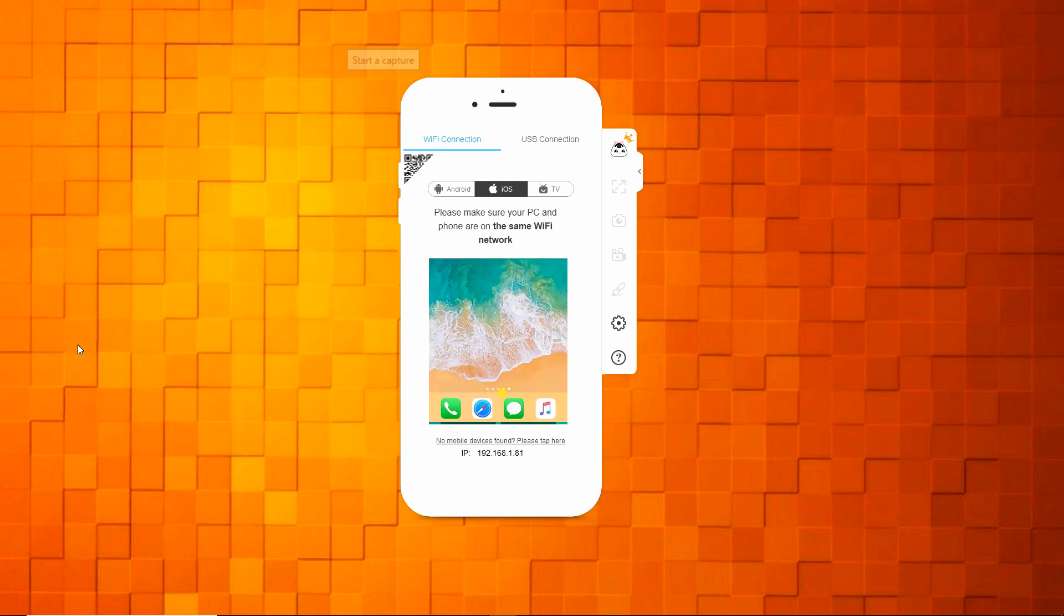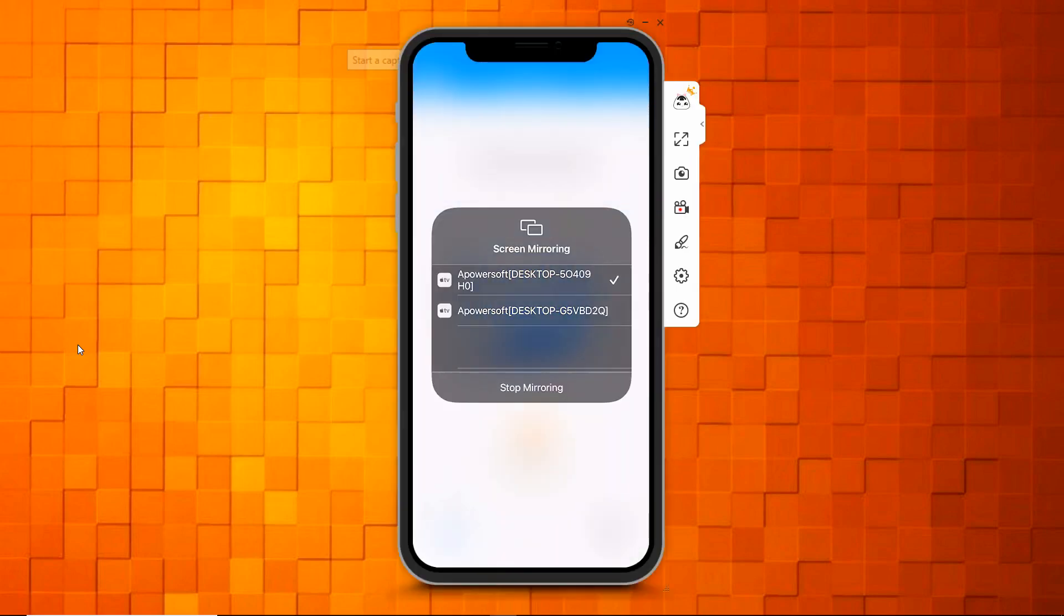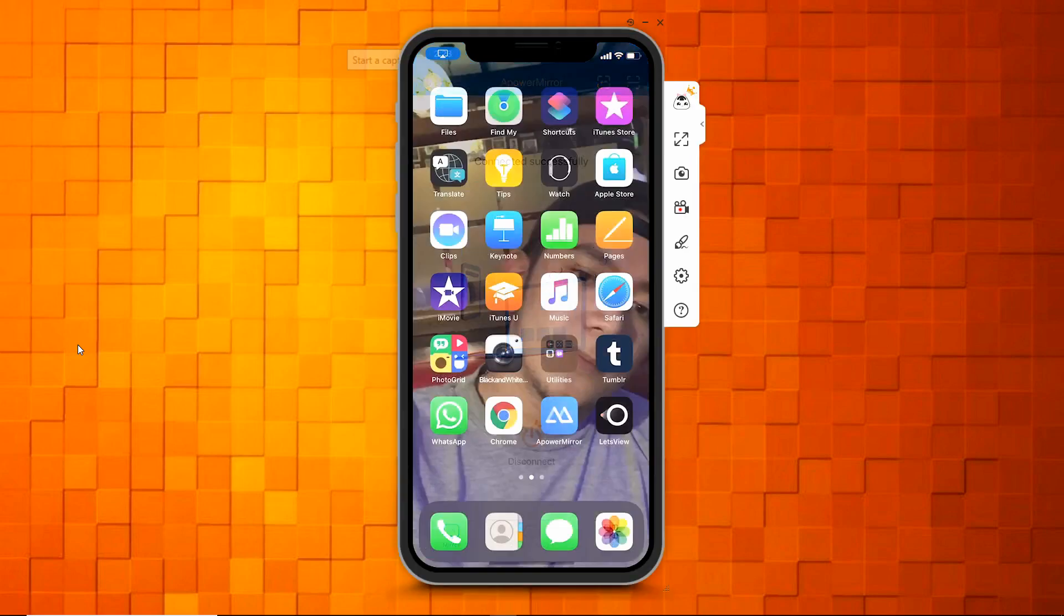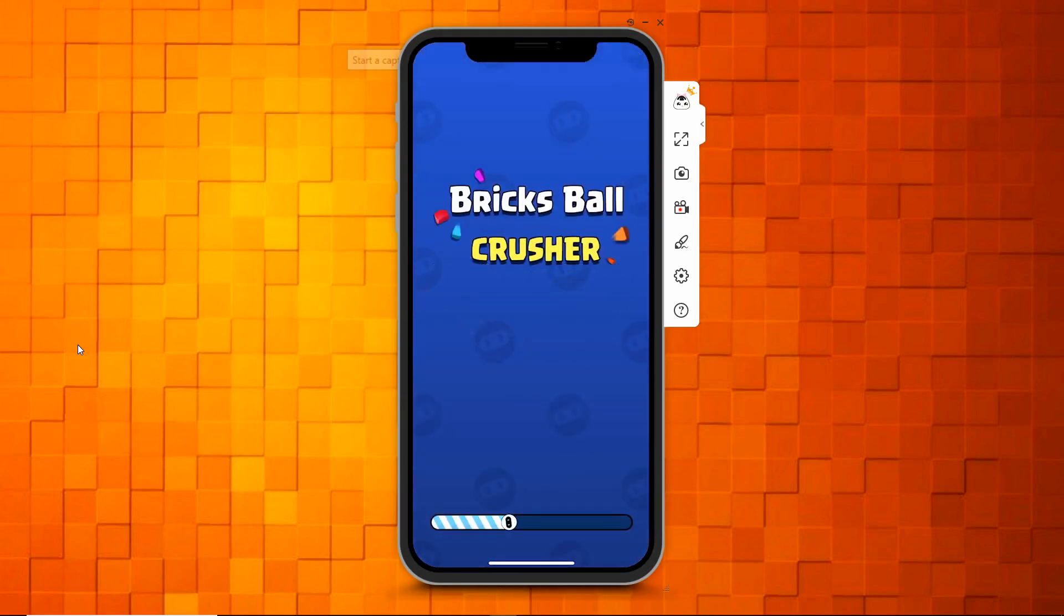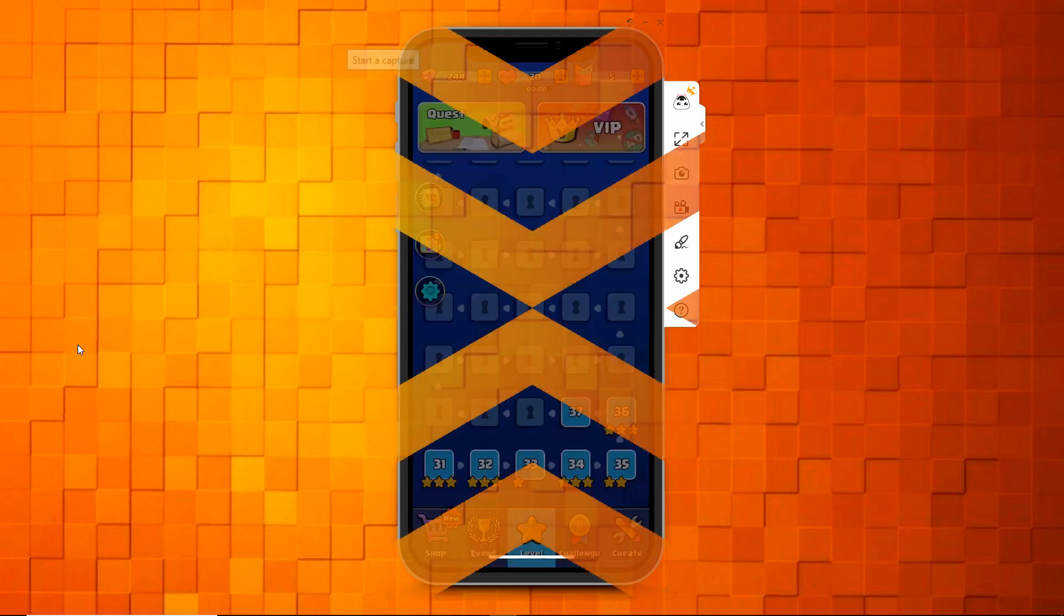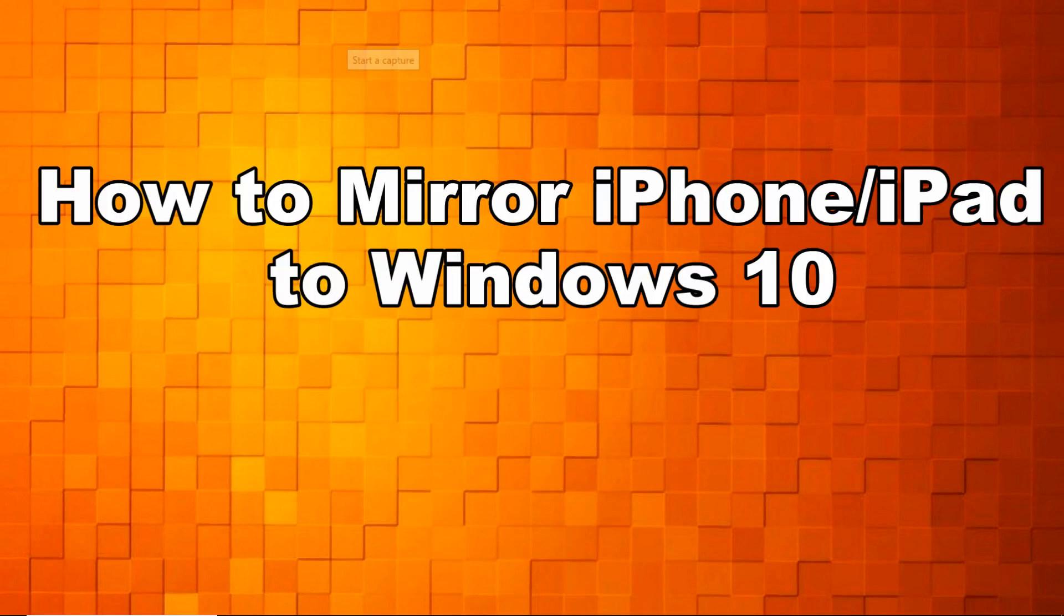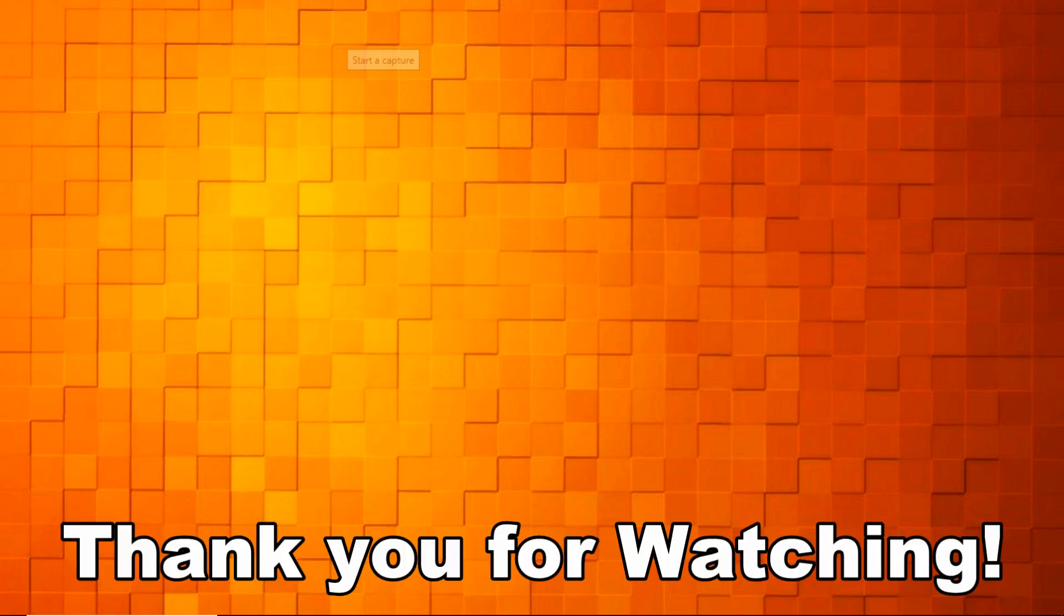Once connected, you can see your iPhone or iPad screen on your Windows 10 instantly. And these are the best ways on how to mirror iPhone, iPad to Windows 10. Thank you for watching. I'll see you next time. Bye.